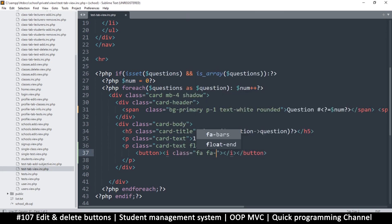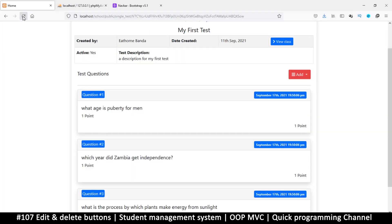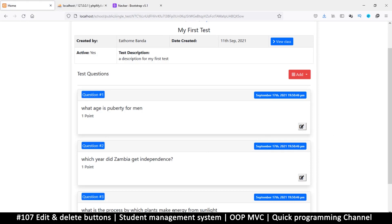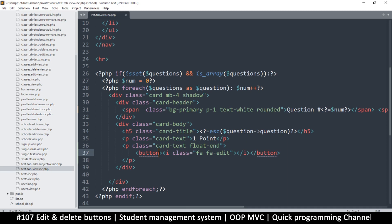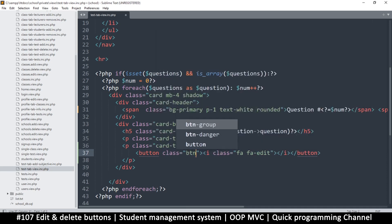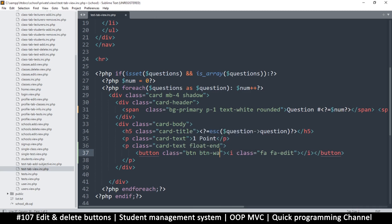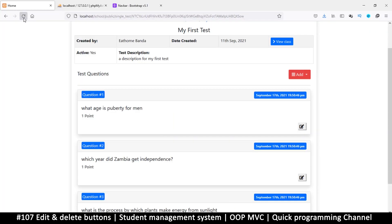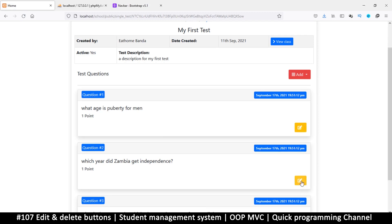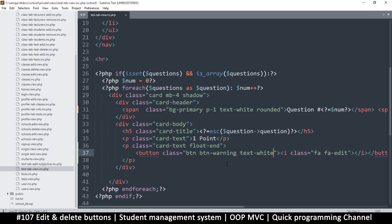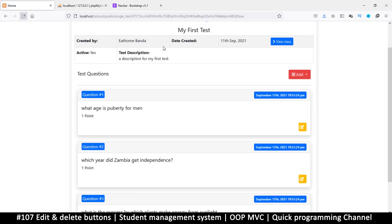There's no form here so it doesn't really matter. I'll use an icon — class `fa fa-edit` — so back here let's refresh and we see an edit icon but it's not looking so good. Let's change the class of the button to `btn btn-warning`, add `text-white` and refresh. There we go. Let's also reduce the padding to one — refresh — there we go.